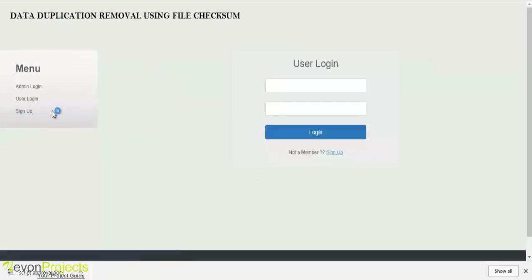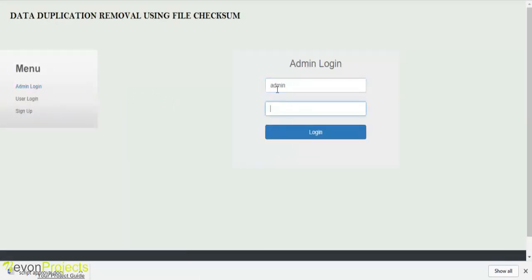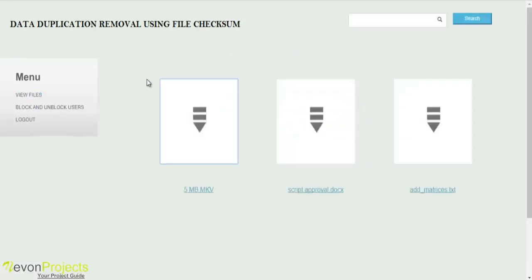Let's see the next model, that is the admin login. Admin must specify the ID and password to login to the system. Once the admin logs in, these are the modules you can access: view files, block and unblock users.